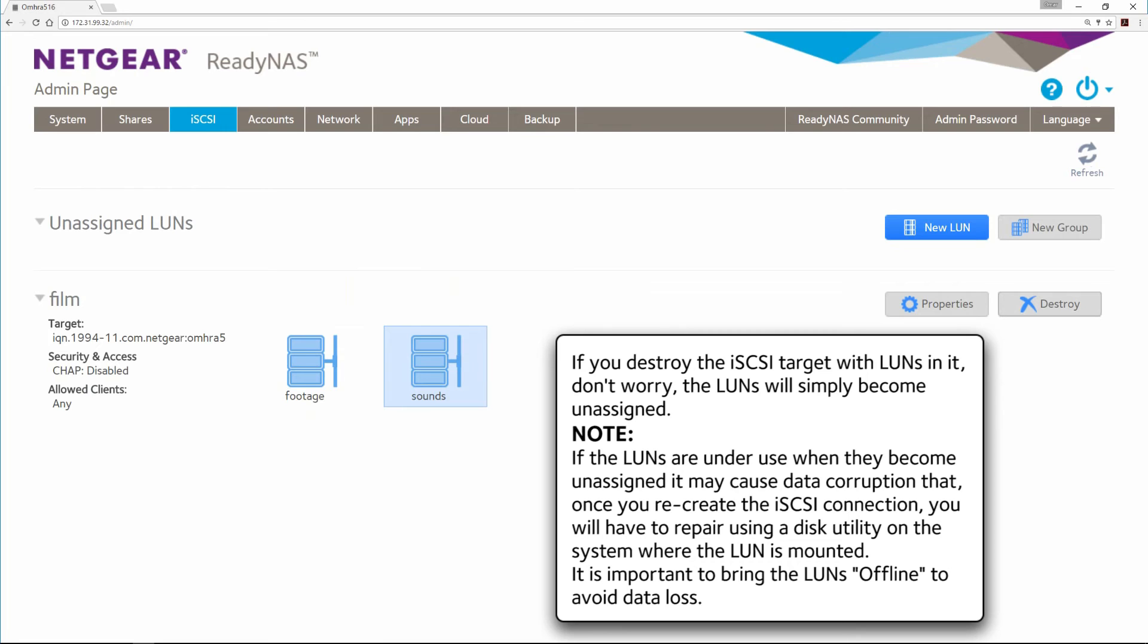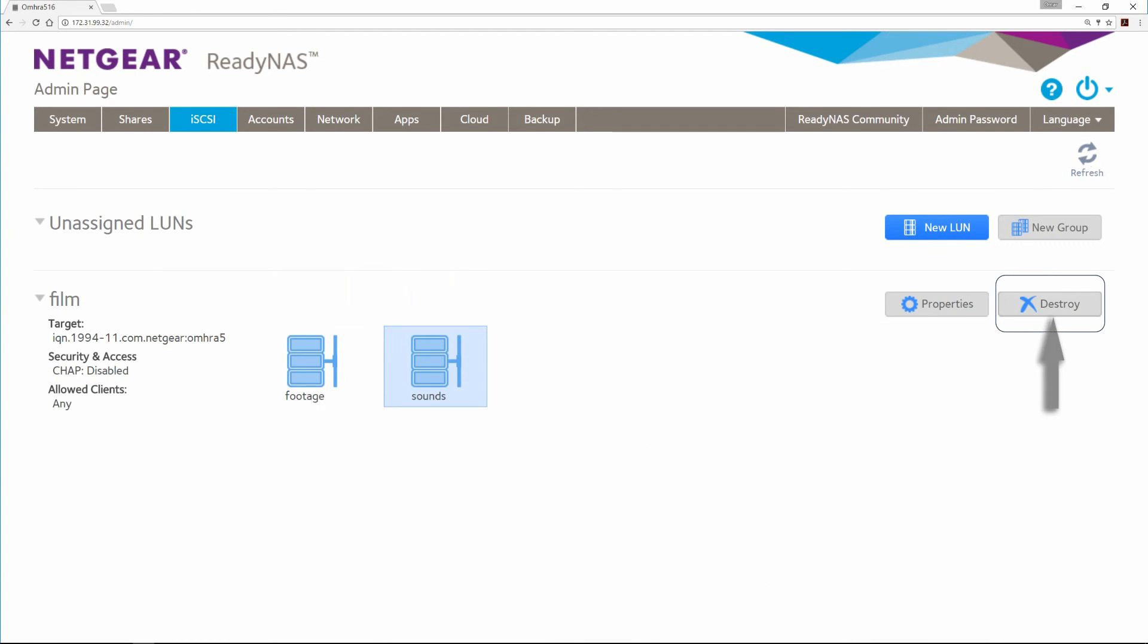If the LUNs are under use when they become unassigned, it may cause data corruption that once you recreate the iSCSI connection, you will have to repair using a disk utility on the system where the LUN is mounted. It is important to bring the LUNs offline to avoid data loss.